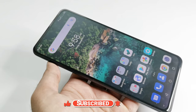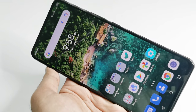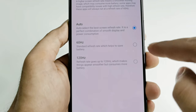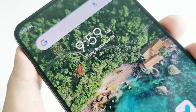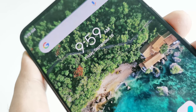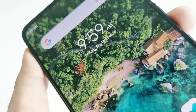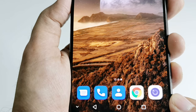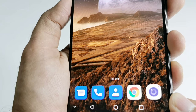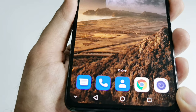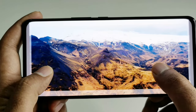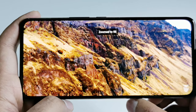The ZTE Axon 30 comes with a 6.92-inch 10-bit AMOLED display with Full HD+ resolution, 120Hz refresh rate, and 100% DCI-P3 color gamut. The display quality is really brilliant — the colors are punchy, the screen is very bright, and the 2.37 million-to-one contrast ratio provides a very sharp image.